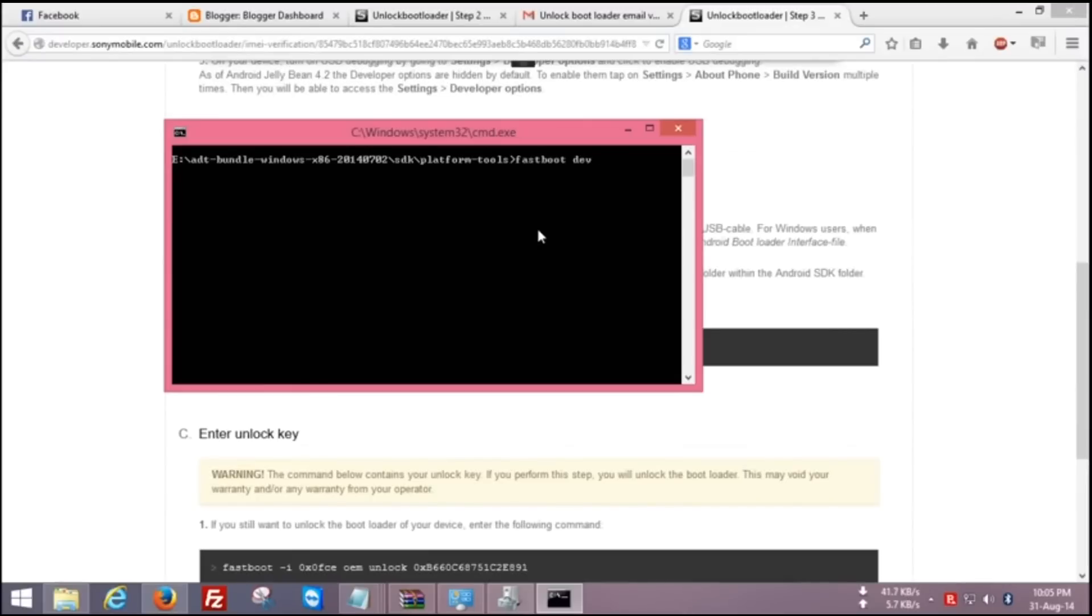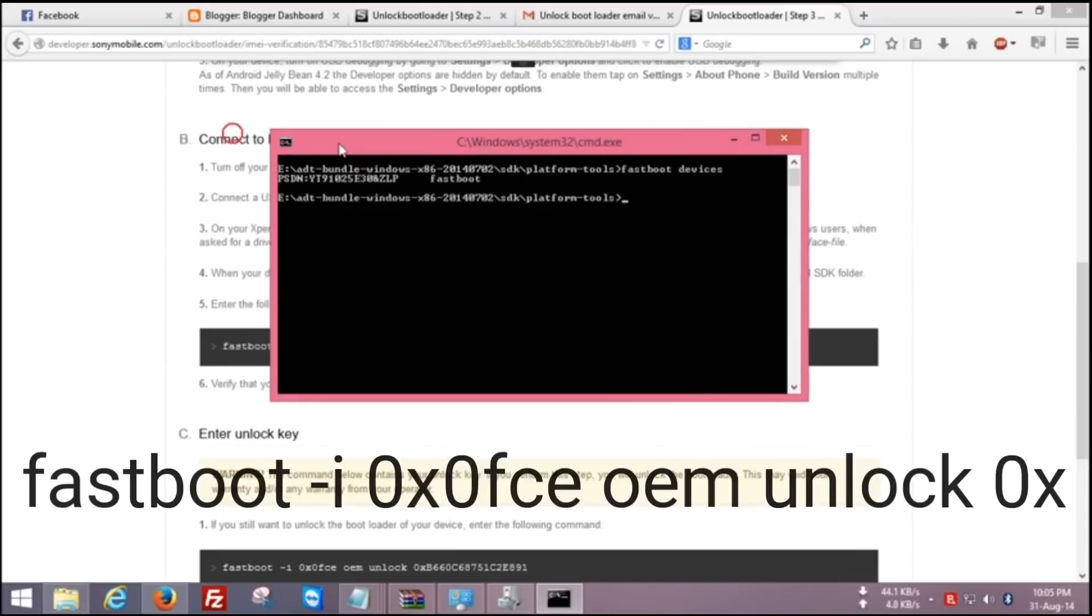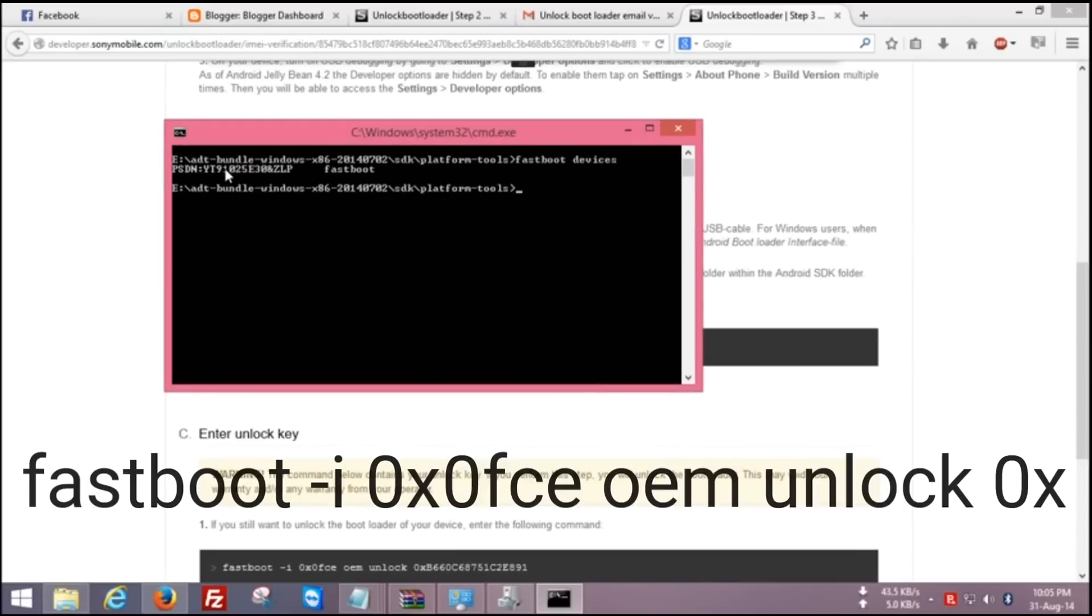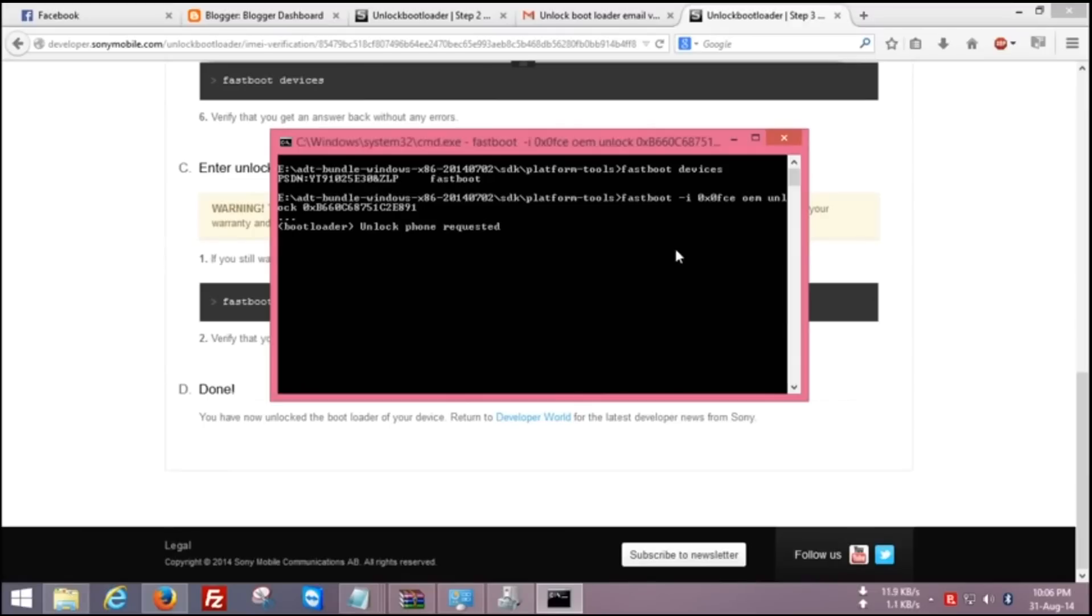Now type fastboot devices. If it is showing, so your device is successfully connected. Now type fastboot space hyphen i space 0xFCE space oem space unlock space 0x. After 0x, type your bootloader code and press Enter.